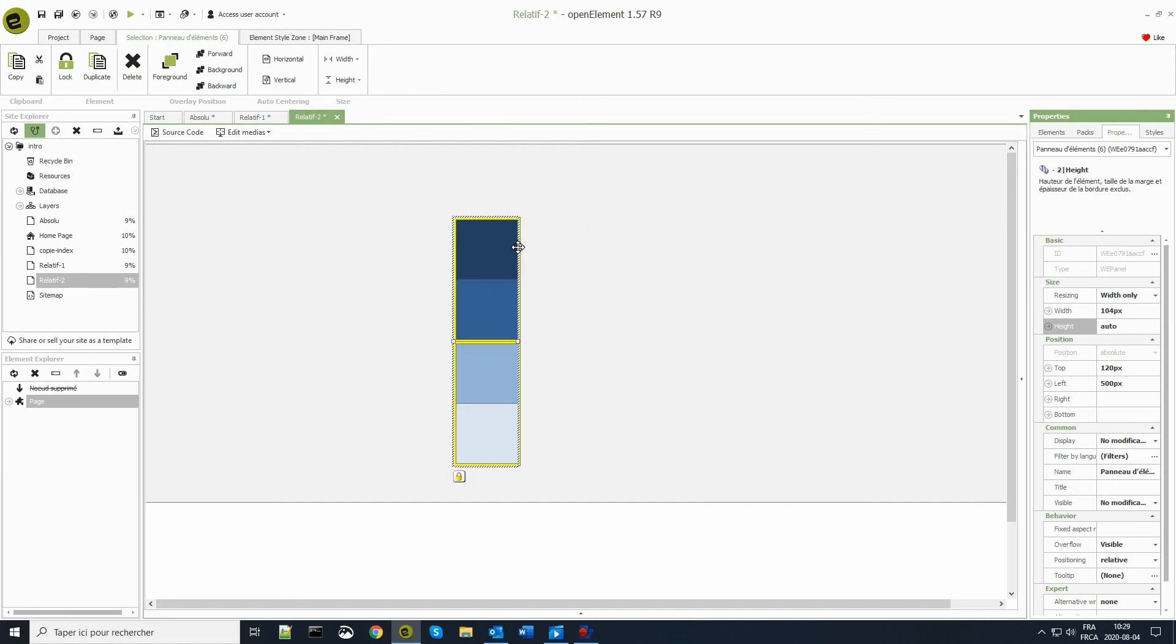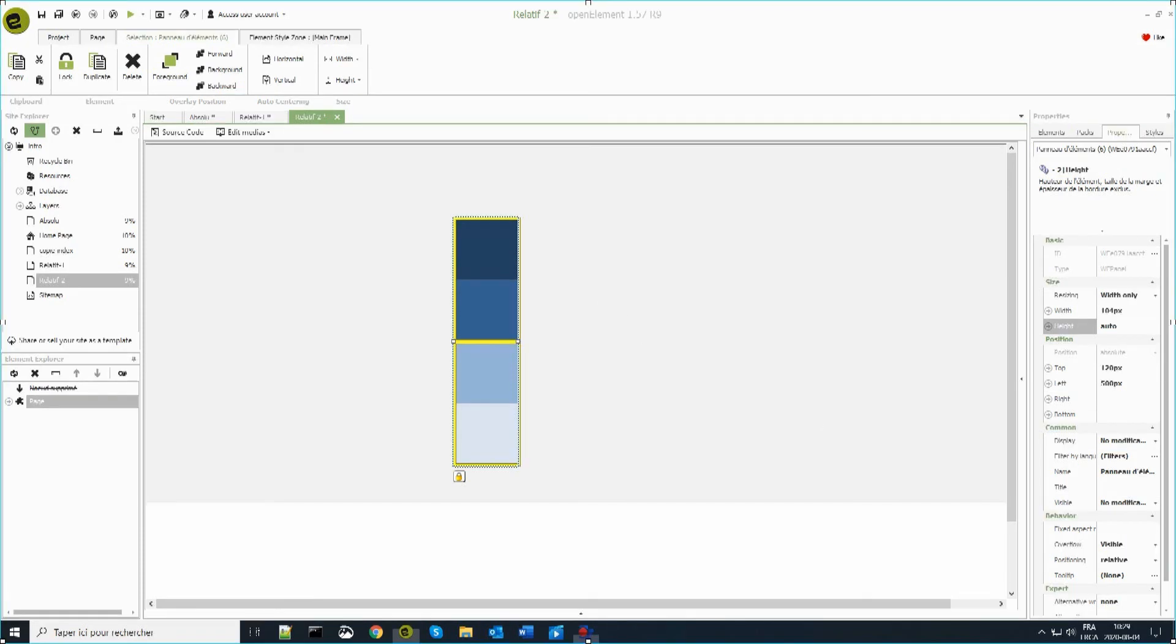There we go. That sums up the manipulation of elements in relative mode and in absolute mode within Open Element. Thank you for watching this video.